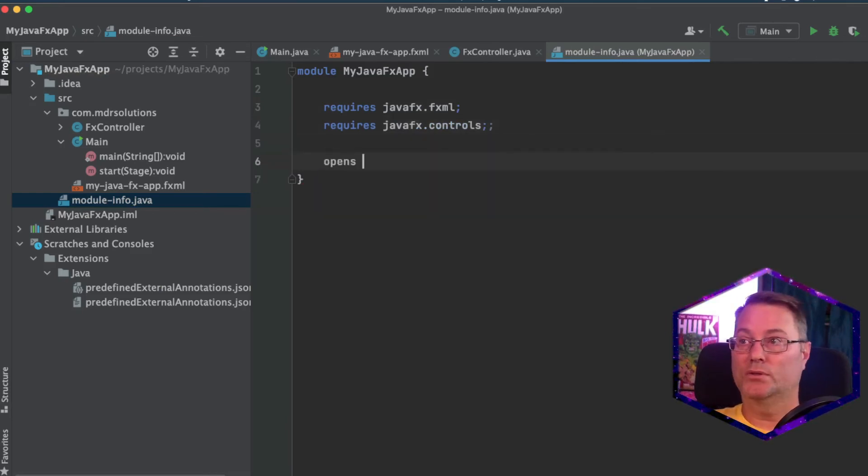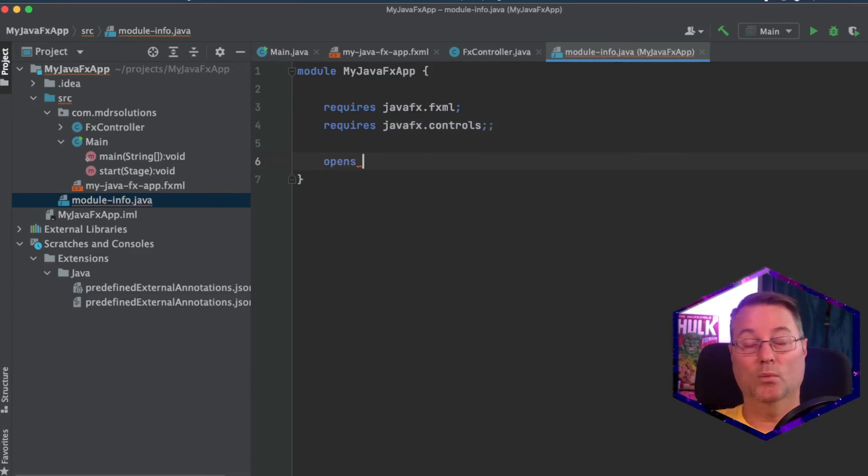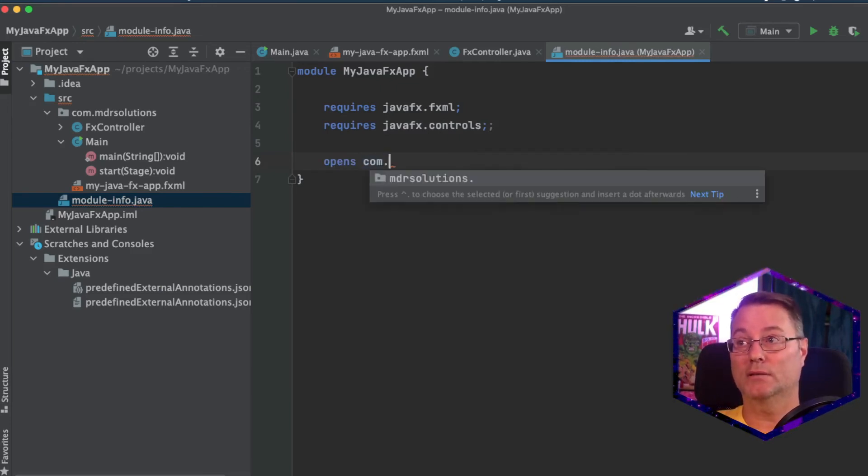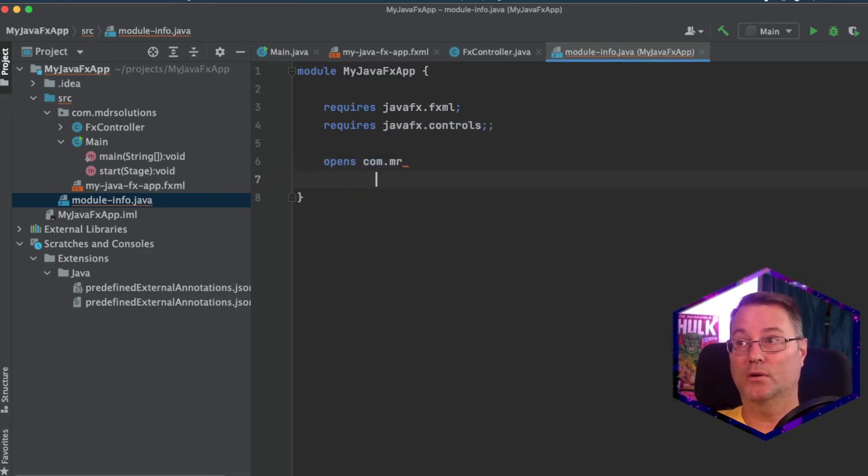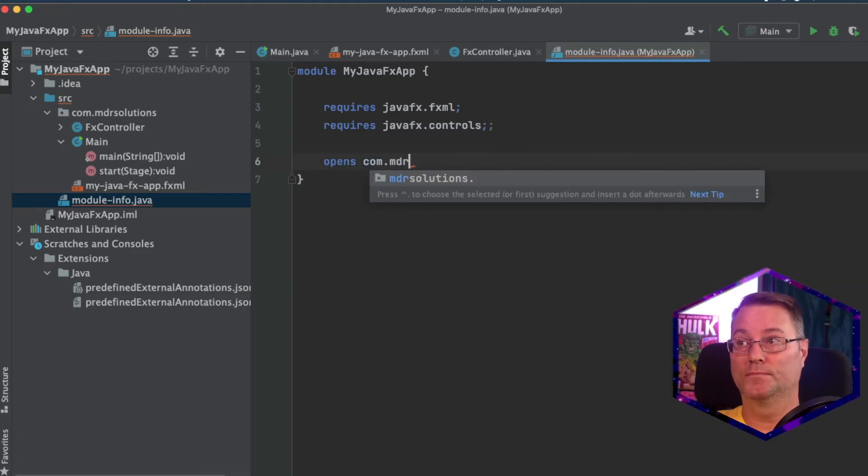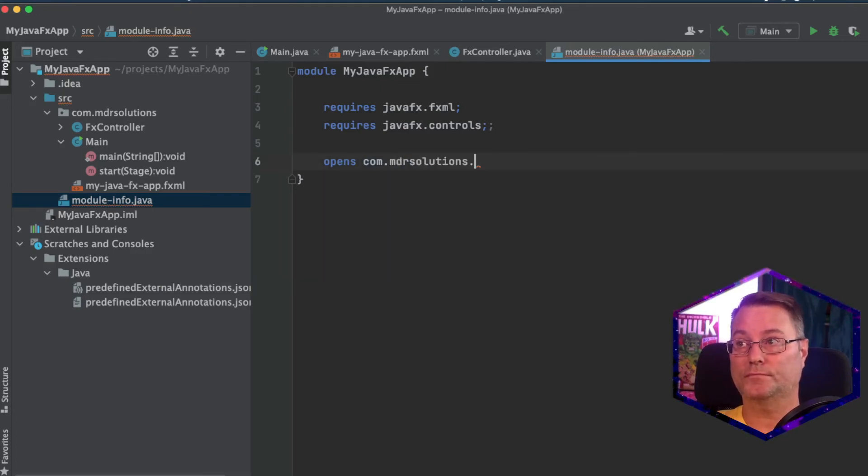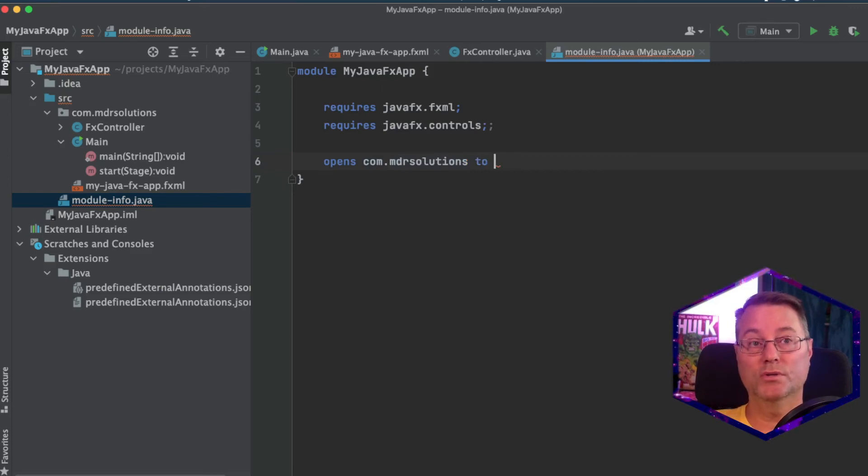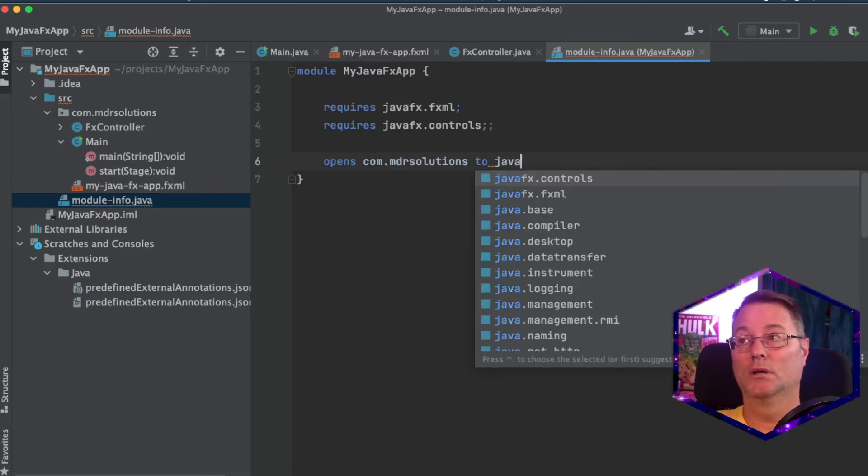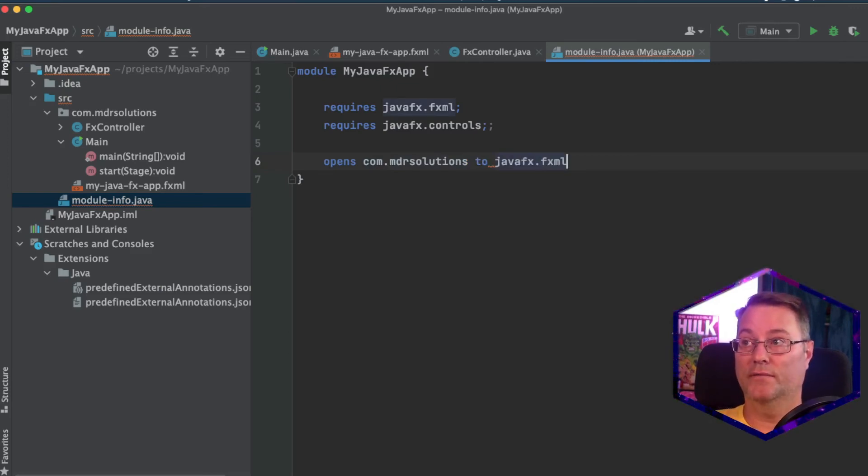This is going to open. And what it's going to open is our package name. So mine is com dot mdr solutions. And this is going to open to javafx.fxml.